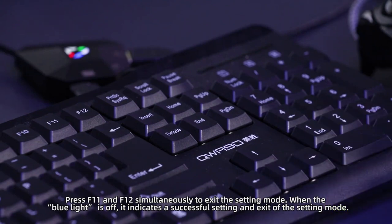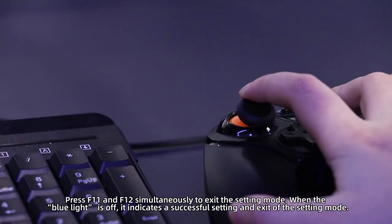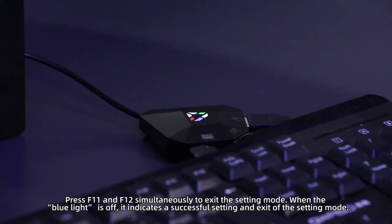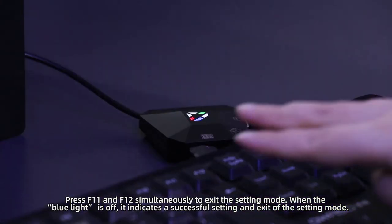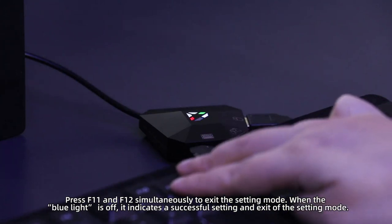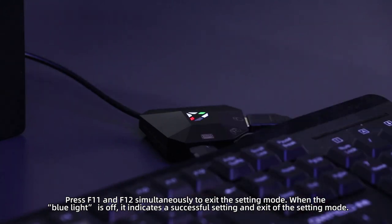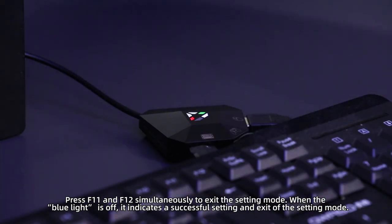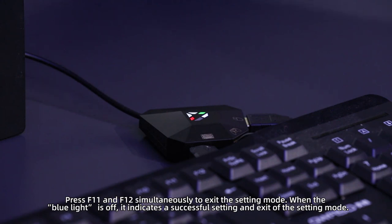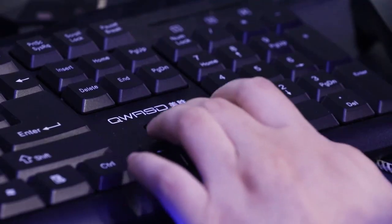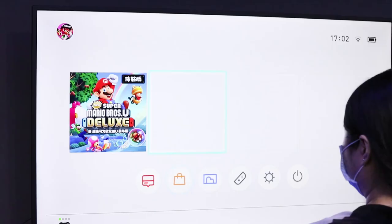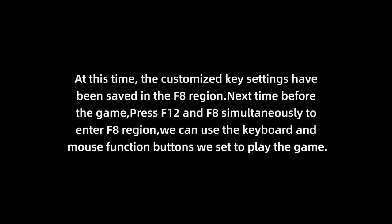Press F11 and F12 simultaneously to exit the setting mode. When the blue light is off, it indicates a successful setting and exit of the setting mode. At this time, the customized key settings have been saved in the F8 region.